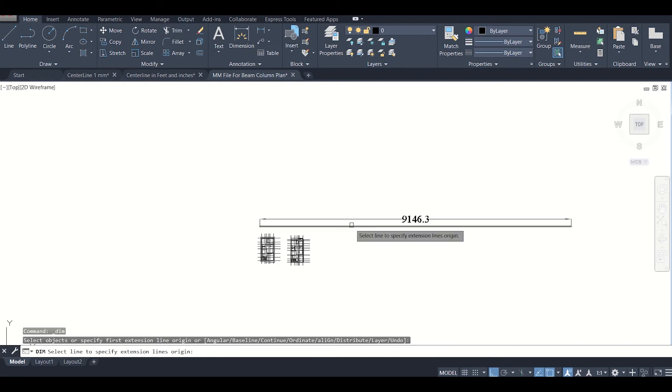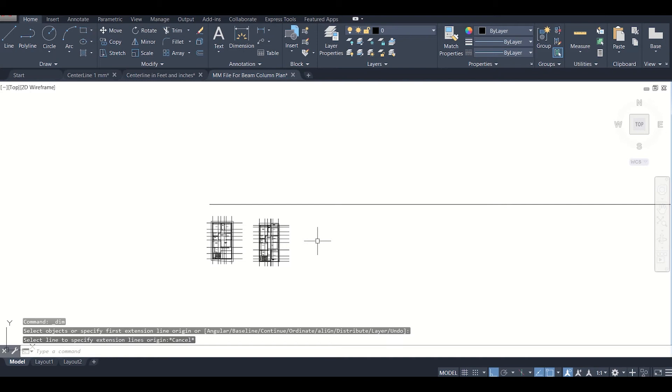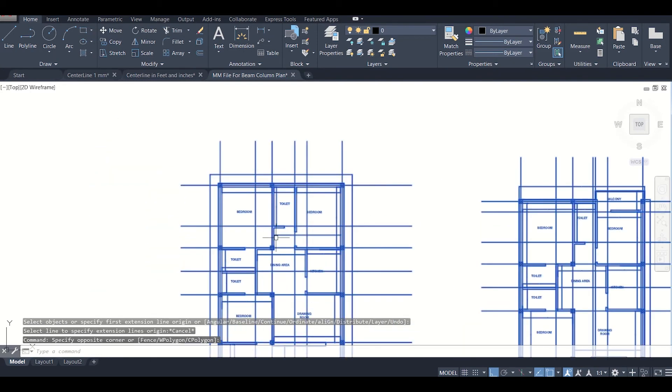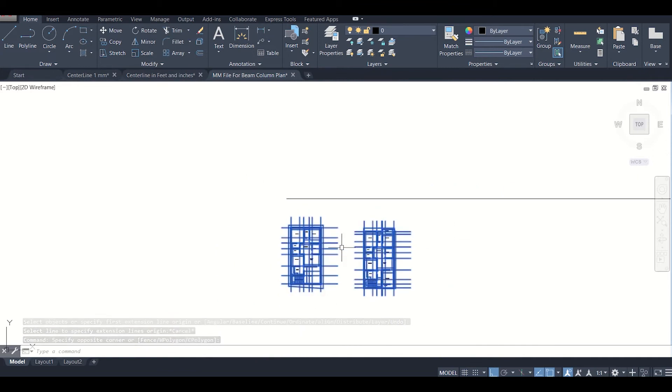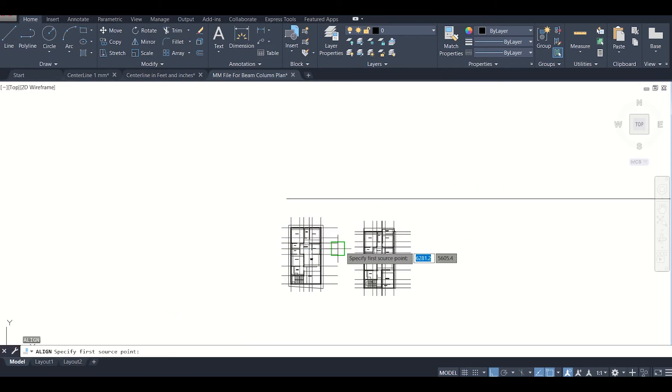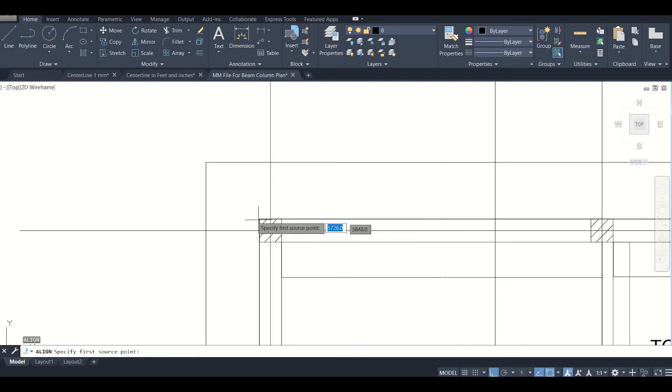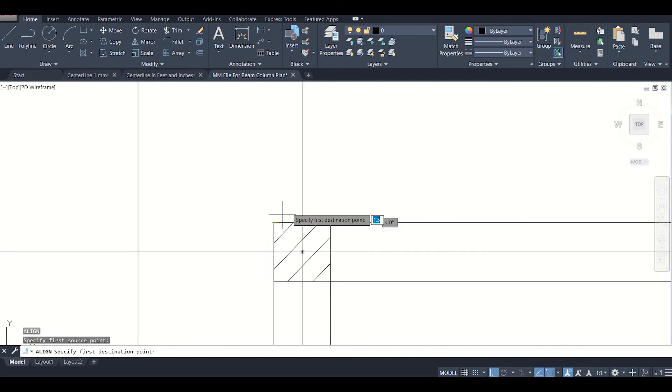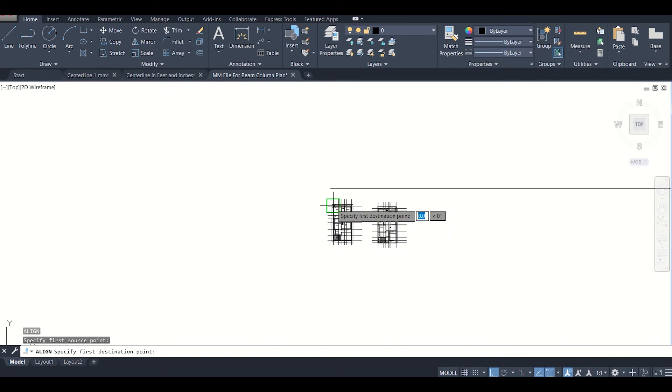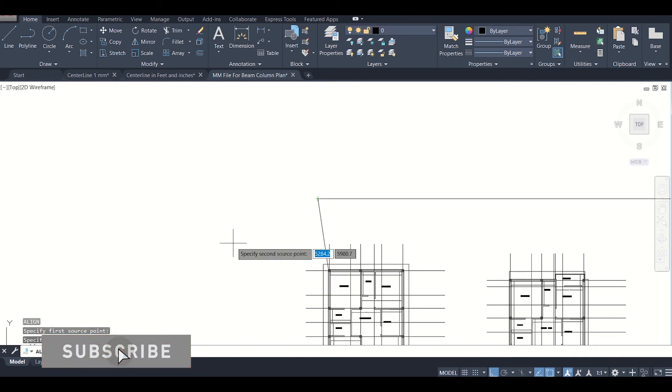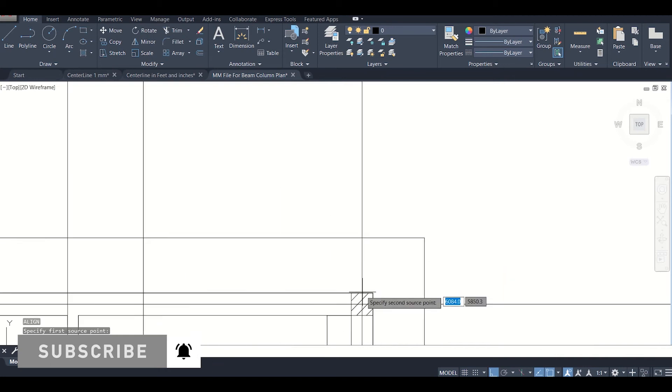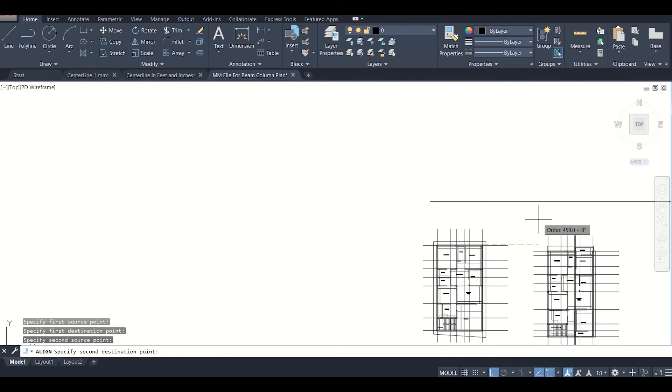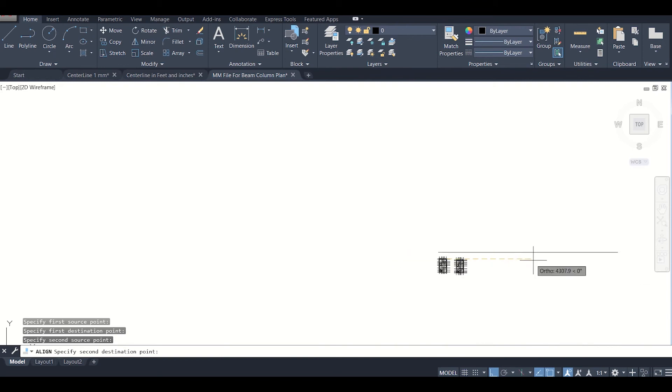We'll now use the align tool. We'll just select the items which you want to align, and then press AL and then Enter. After that, it's asking specify first source point. First source point, we'll select this one, the end of this column. Then second source point, we'll select as this. Second destination point, we'll choose the end of this line.